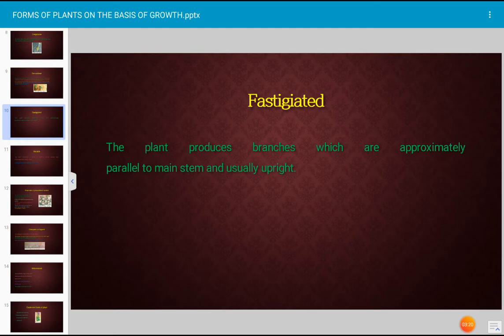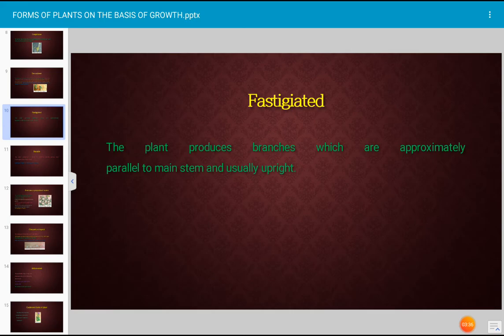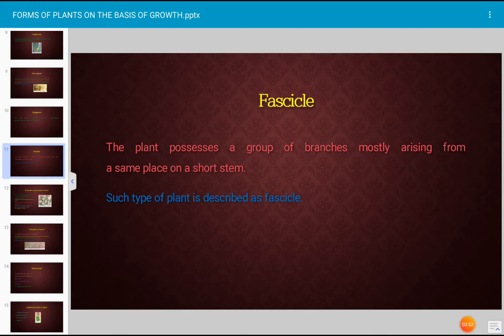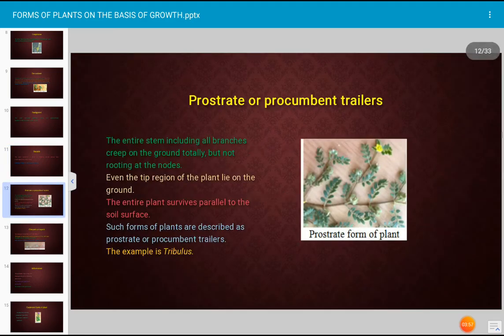The fastigiated form is one where the plant produces branches that are approximately parallel to the main stem and usually upright; such form is described as fastigiated. The fascicled form is where the plant possesses a group of branches mostly arising from the same place on a short stem; such a plant is described as fascicled.